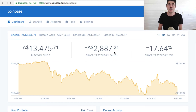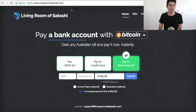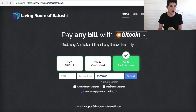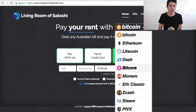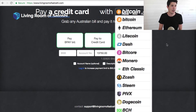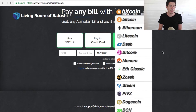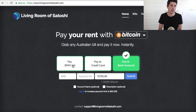So there are a couple of services out there where you can sell your Bitcoin and other cryptocurrencies into Australian dollars. The easiest one to use, but not necessarily the best, is called Living Room of Satoshi. With Living Room of Satoshi, you can pay any bill with Bitcoin, Ethereum, Litecoin, Dash, Monero, even Dogecoin. You can convert all of these into Australian dollars. You can pay a BPAY bill, pay a credit card, or pay to a bank account.